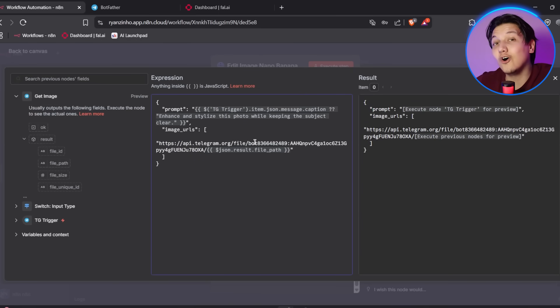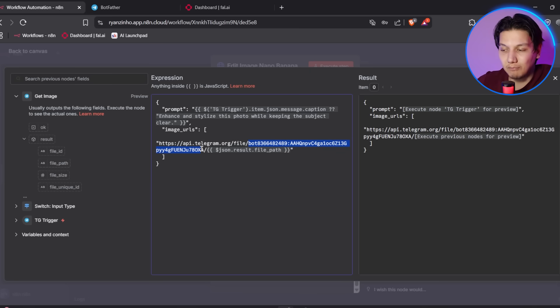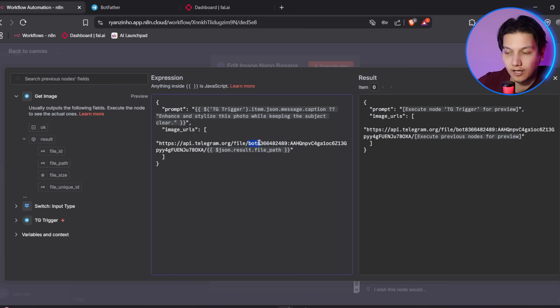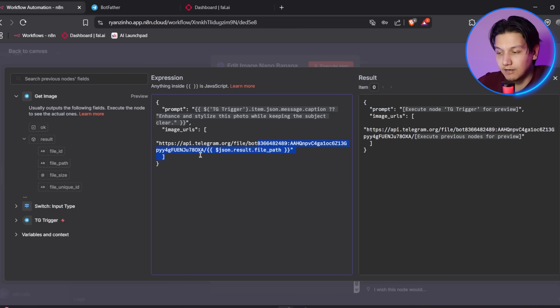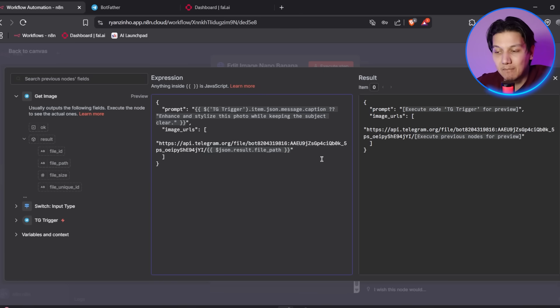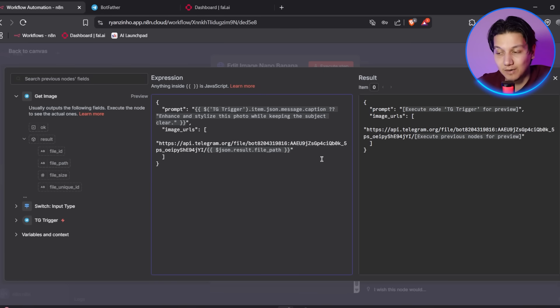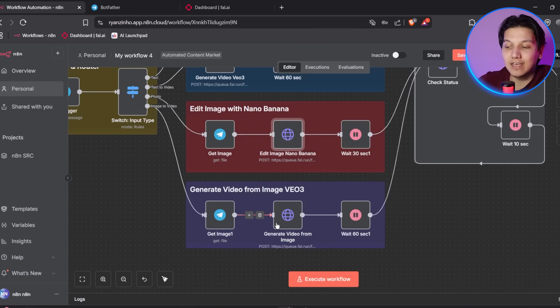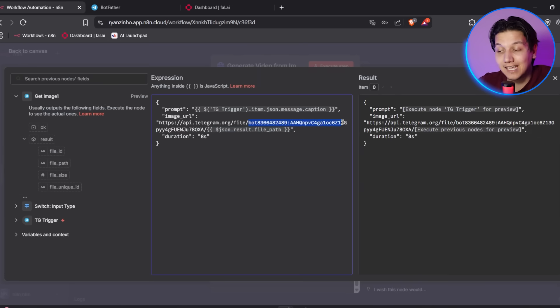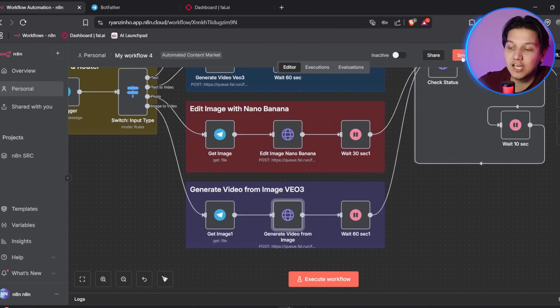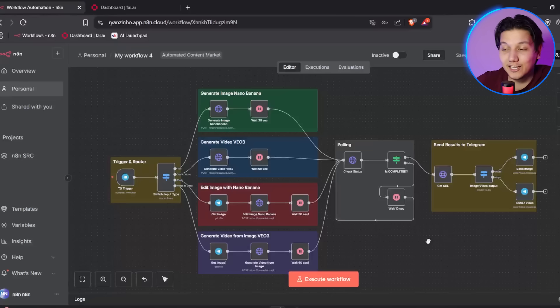So click on these nodes and look for the JSON body section and you'll see image underscore URL that looks something like this. So now what you are going to need to do is you are going to need to replace the token part with your own bot token. So you can change it to image underscore URL. And then remember to keep the word bot before pasting your token. So it should look like bot followed immediately by your bot token without any spaces. Make sure to update this in all the nodes that have image underscore URL parameters and this ensures the workflow can properly access the images that you upload to your Telegram bot.